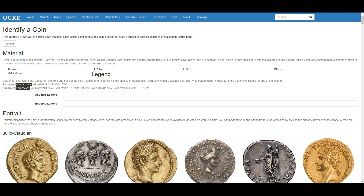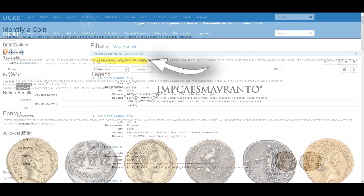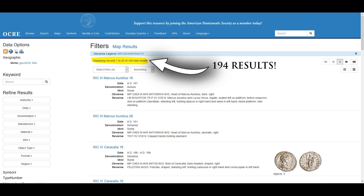Remember to use asterisks for any part of the legend we cannot read. Let's first try with only the obverse legends — write everything we can without spaces and add an asterisk where the legends become illegible. Unfortunately, it looks like we've been too broad with only the obverse; we're given nearly 200 examples with three different emperors and different denominations. We're going to have to be a little more specific.